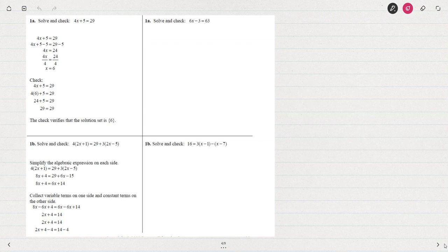If you have another process that works for you, that's okay for solving equations, but watch the video to see if maybe there's a more efficient way to do the work.